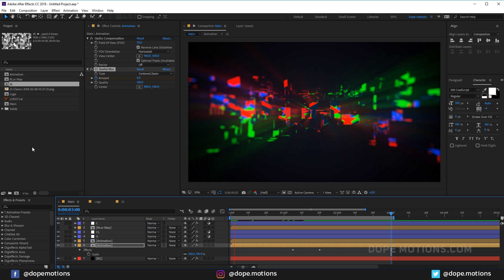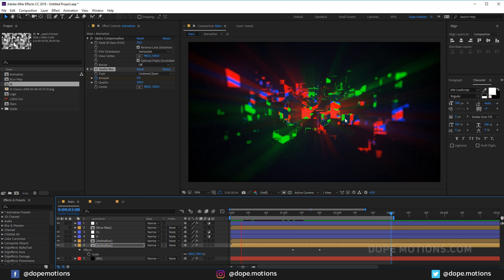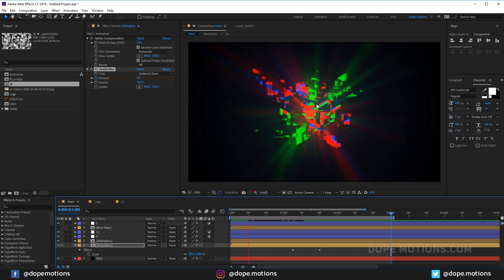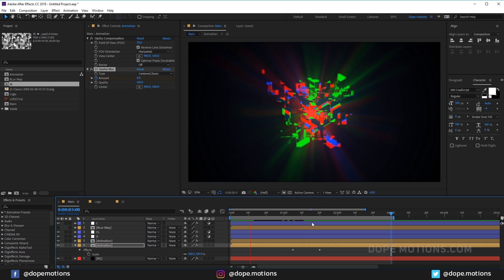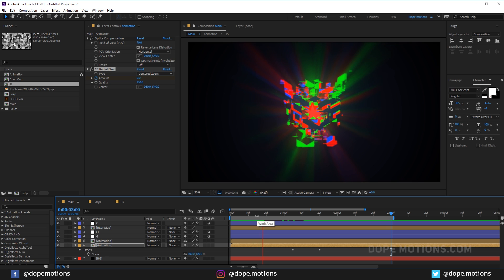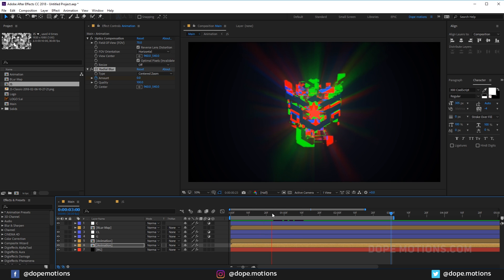Also make sure you're working in 16 bits per channel to get the best glows and to avoid any color banding.